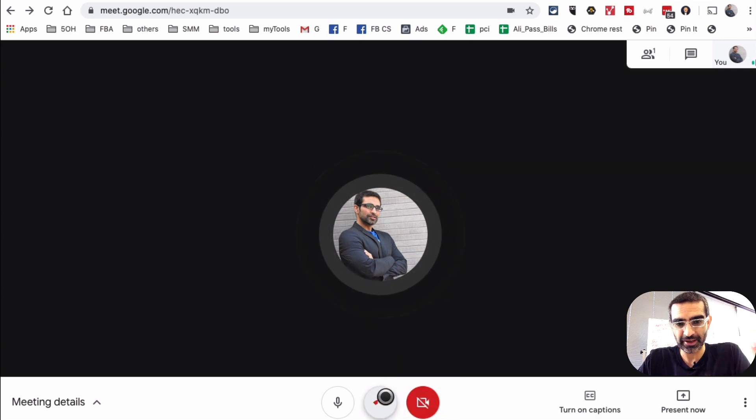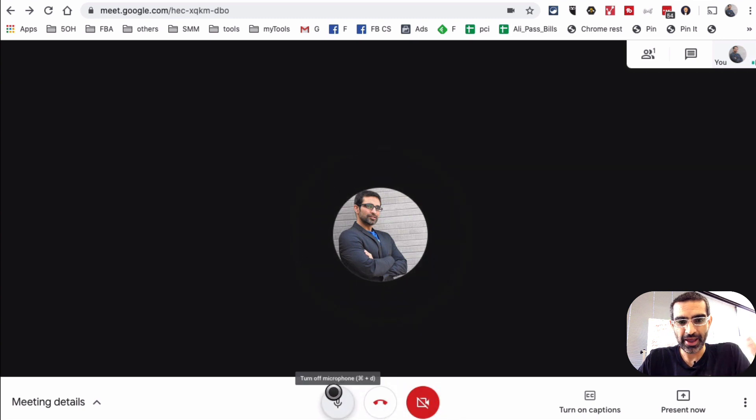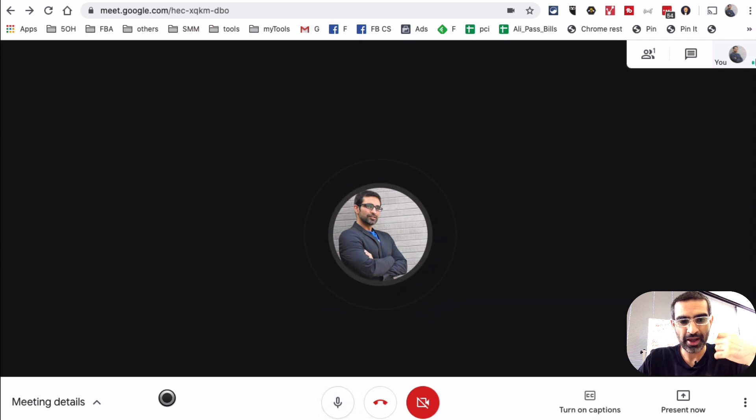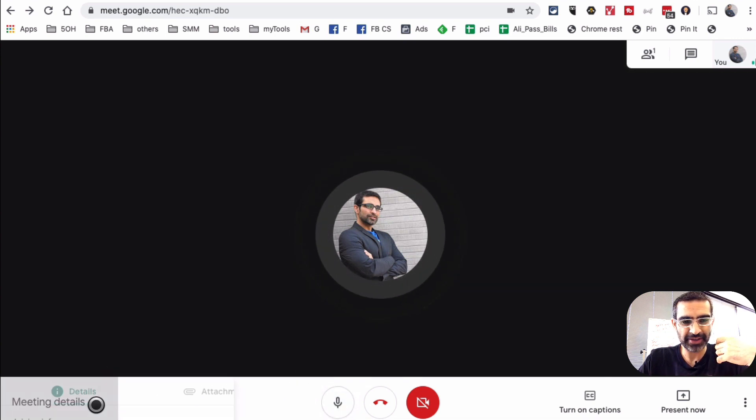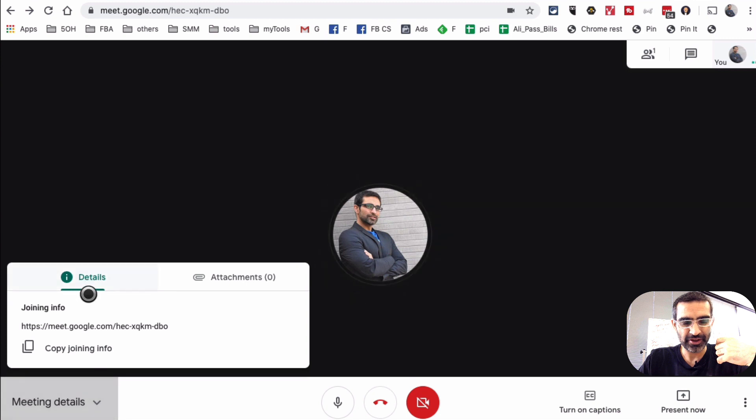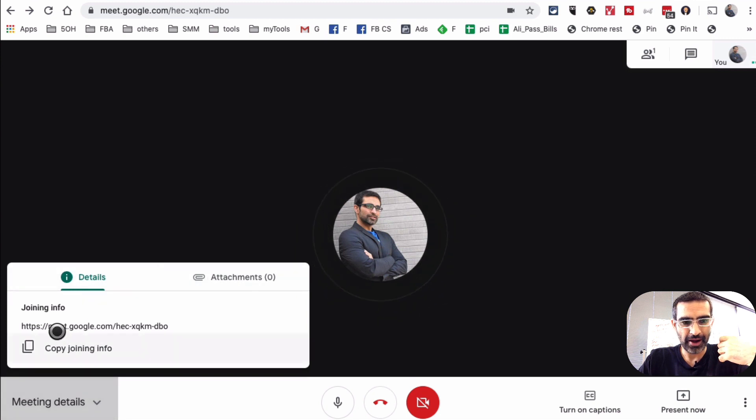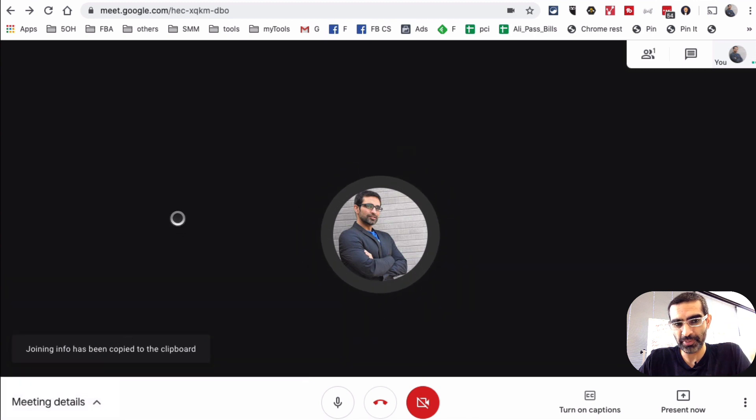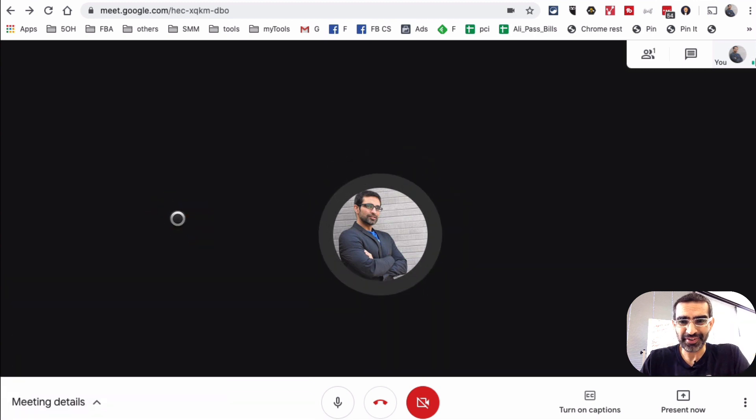If I want to leave the meeting, I'll just click on leave call. And if I want to turn off my microphone, that's where I would click. Now, here right here is the meeting details. It's the same thing. Here, the meeting joining info, I can copy that and send it to different people that I want to invite.